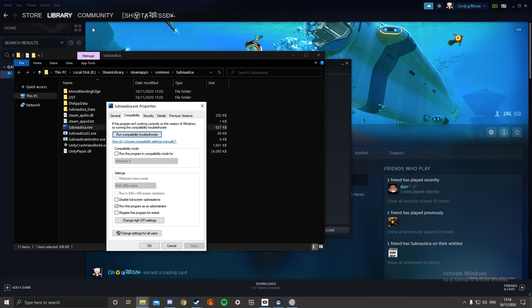You don't need to worry about anything else. You see this? This will be unticked. So tick this box, click apply, click OK, and then relaunch your game.